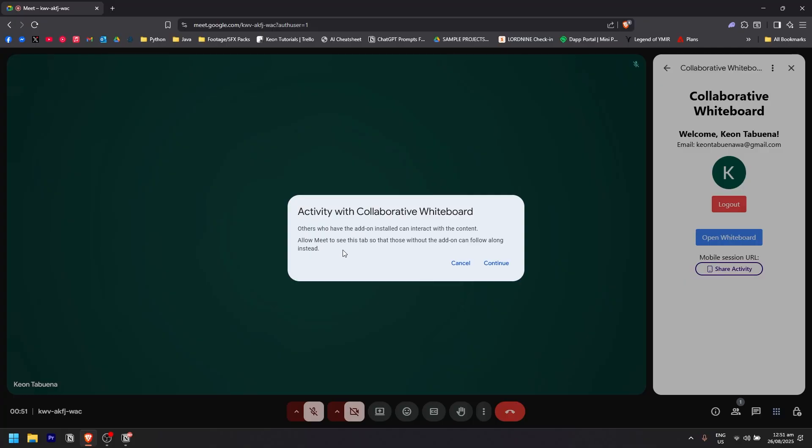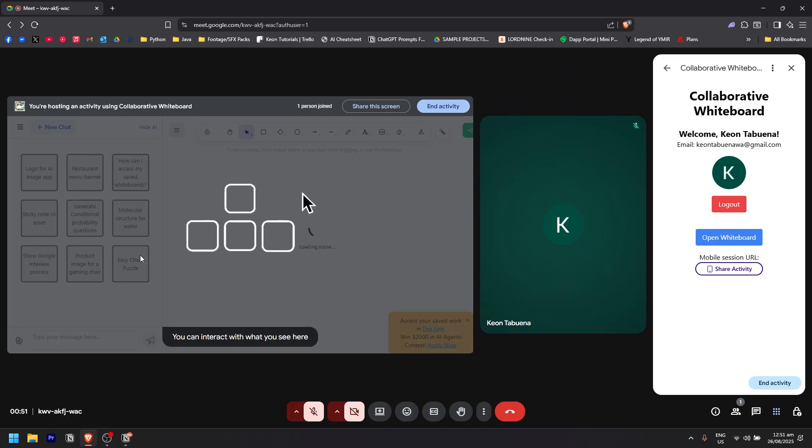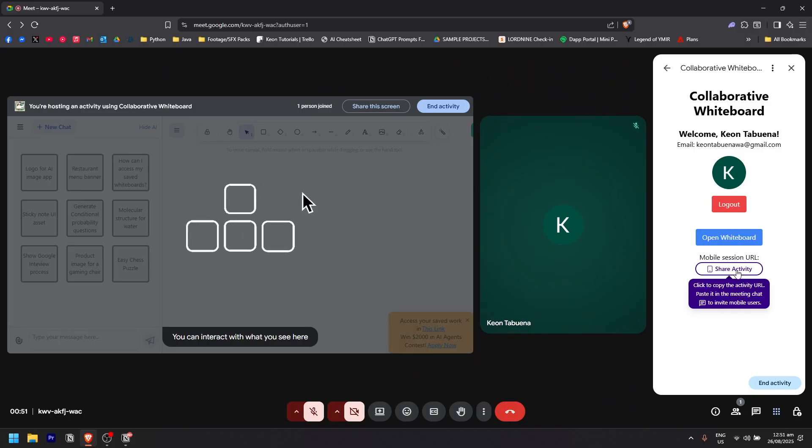Just click on continue, and it will show the whiteboard just like that. You can also share the activity right here.